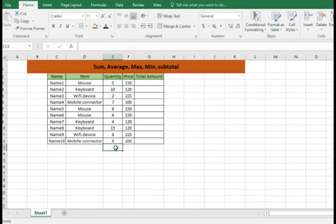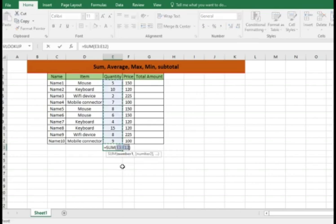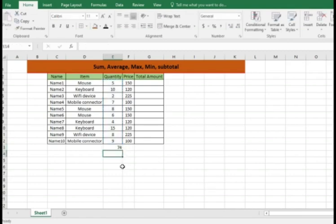Now third way of doing or getting the sum is, you don't need to do anything with the mouse or formula. What you just need to do is hold the Alt and plus button which will give you the formula. If you look at this, that's how it takes the formula automatically. That's the third way.